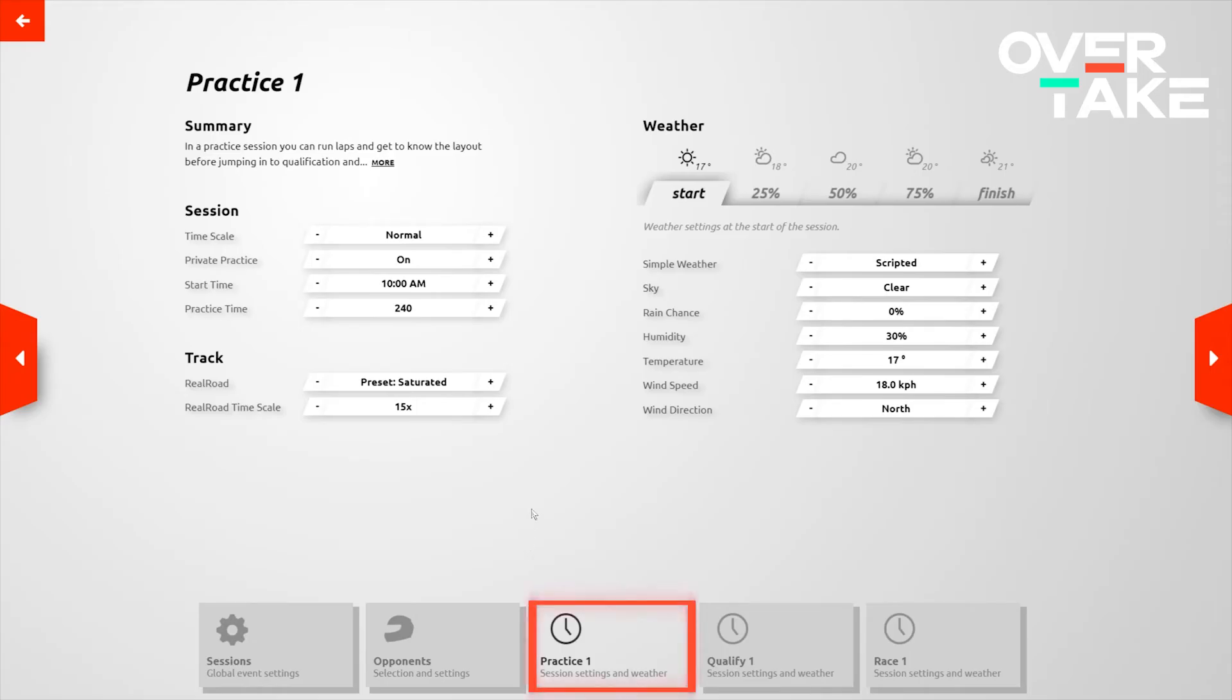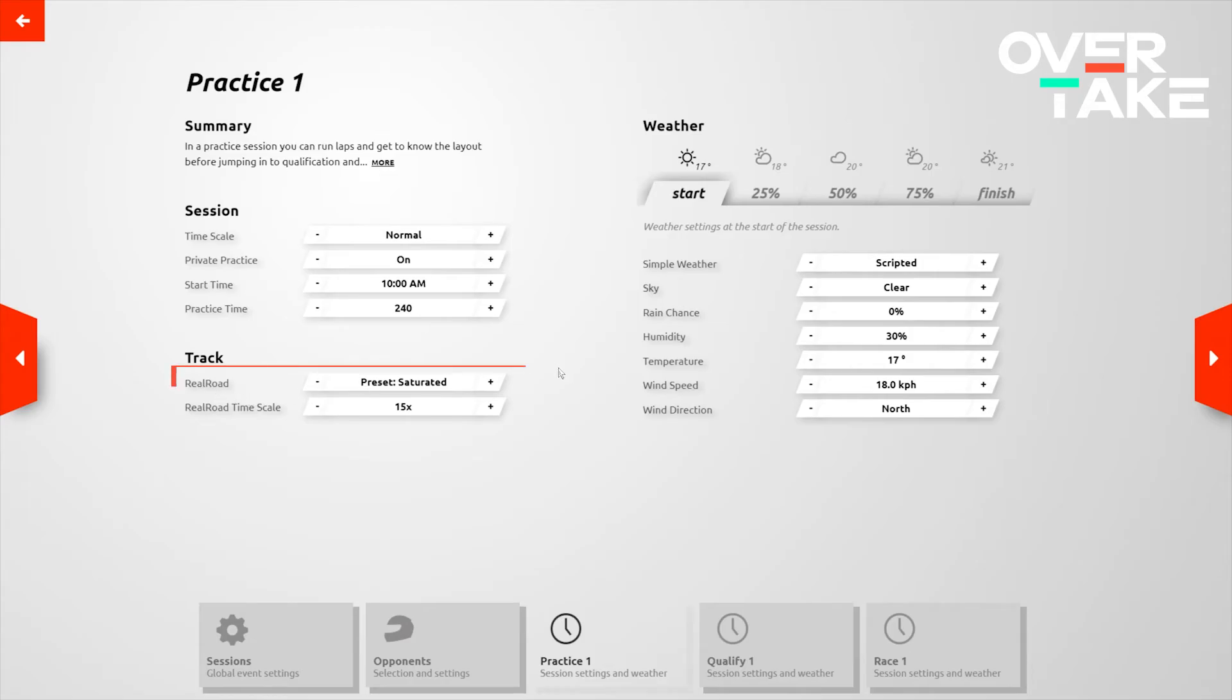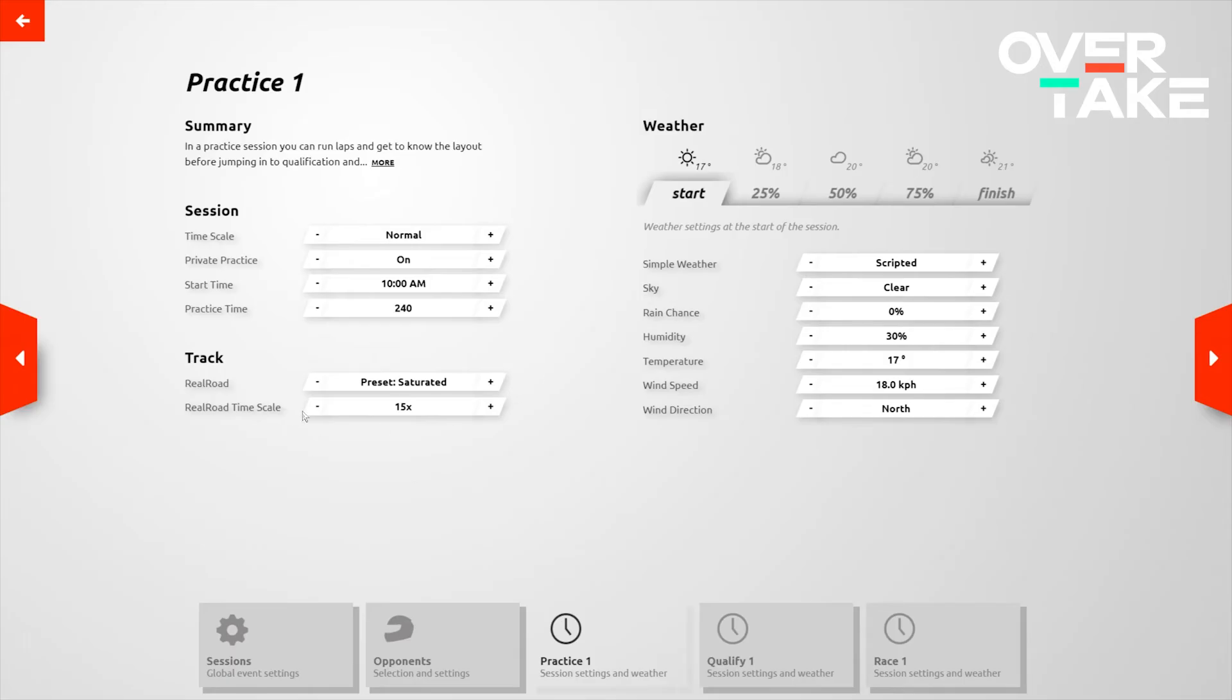After this, we get on the per session settings. Some important things here. You can set the time scale on per session level. Private practice essentially determines whether you're on the track by yourself or whether you're on the track with the full grid. Start time is self-explanatory and the amount of practice time is the amount of time that you get in that session in minutes. Now a very, very important setting here is the real road setting. rFactor 2 has an industry-leading real road system which essentially determines how rubbered in the track is depending on how many cars are driving on it, which lines they're taking and how long they're doing this for. You can start with a green track which gives you very, very low levels of grip until it eventually rubbers in with more and more cars driving over the course of the weekend or you can start with a heavier track or a more saturated track to give you a better starting point. The real road time scale is essentially how quickly the track rubbers in based on how many cars are driving over it for how long. I tend to keep this at 15 times for the track to rubber in more quickly but if you want to be fully realistic you can just set this to normal.